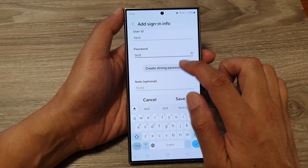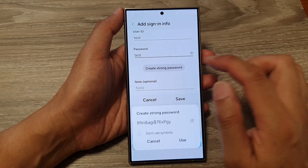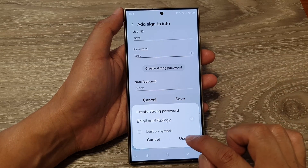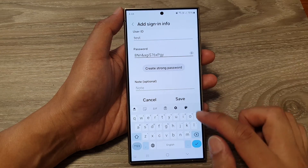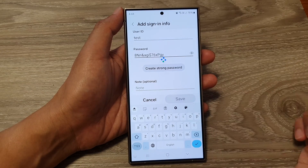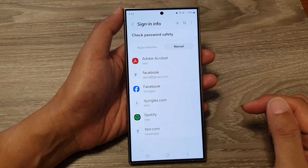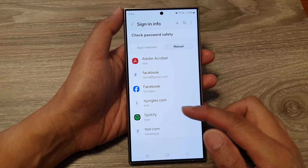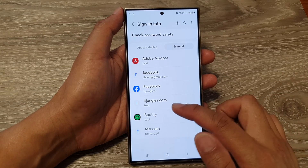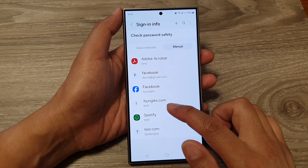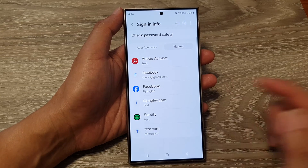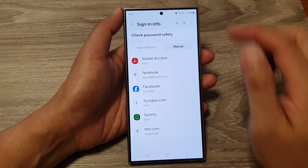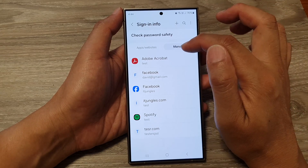If you want, you can create a strong password, then tap on Use and then tap on Save. Here you can see we have created a username for the website itjangles.com. That is the manual menu method.